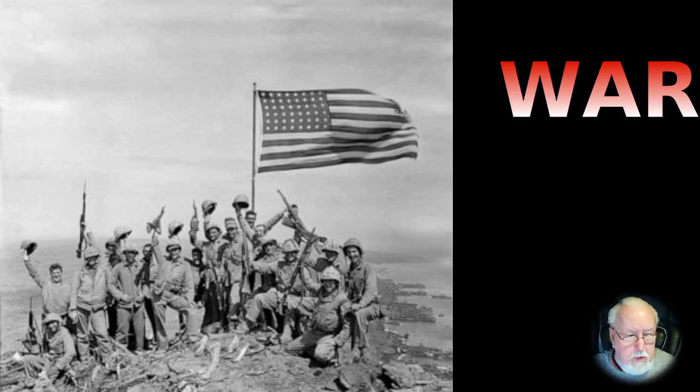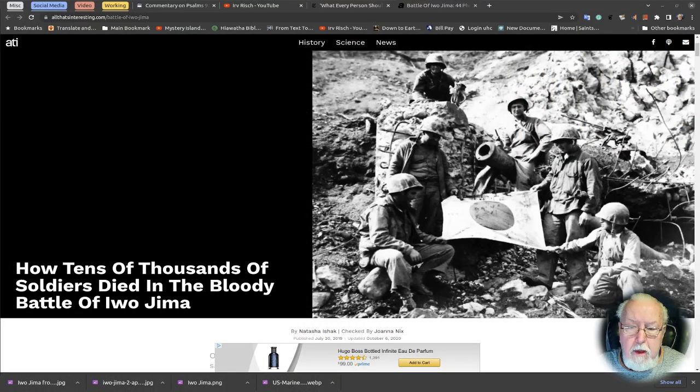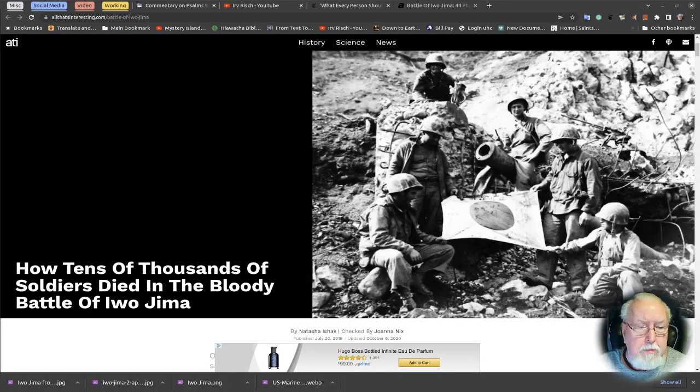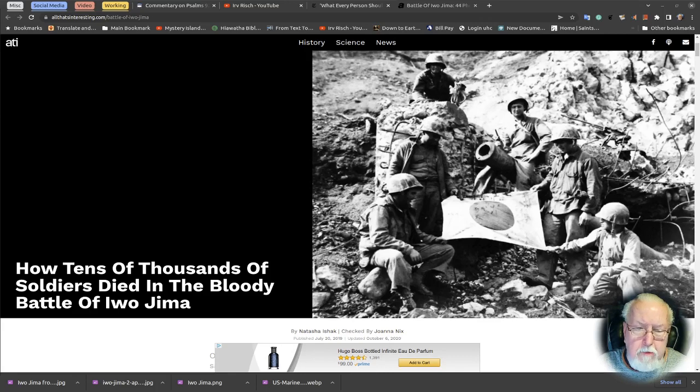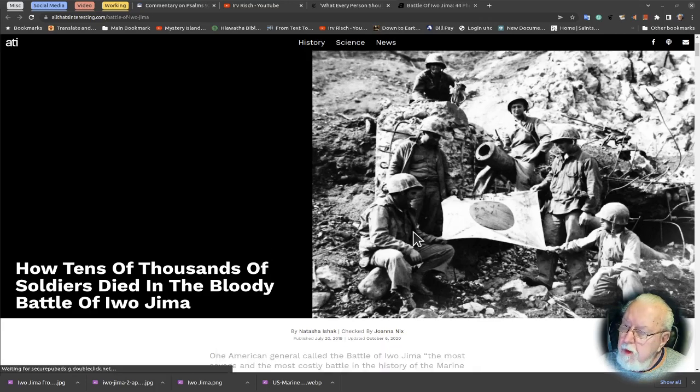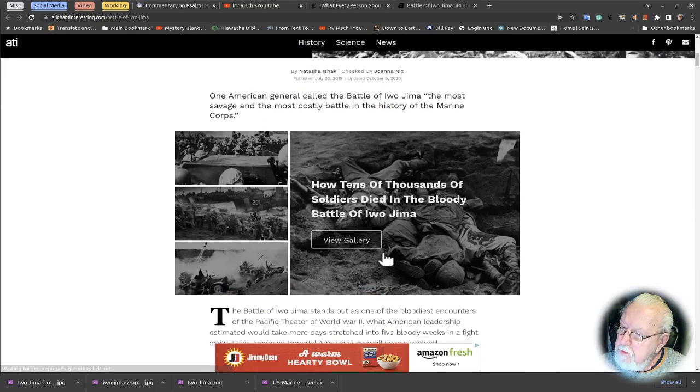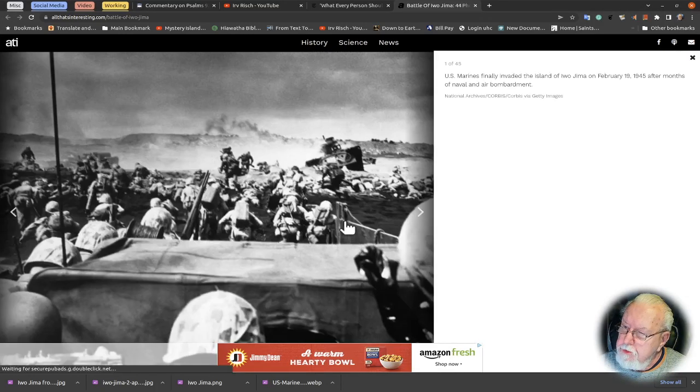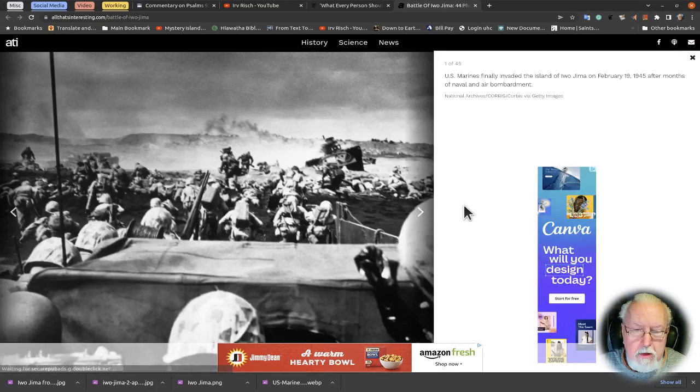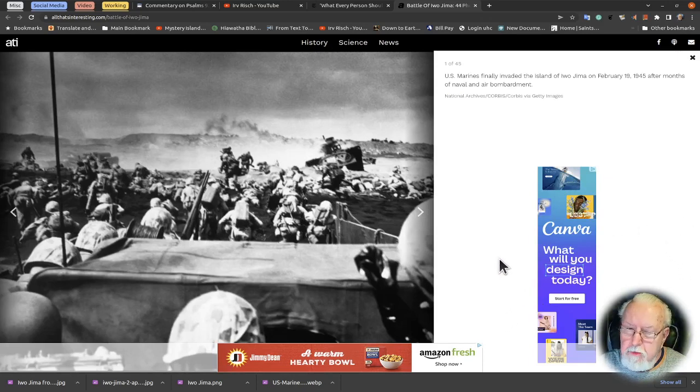I'm going to share my screen here. Here's a website: how tens of thousands of soldiers died in the bloodiest battle of Iwo Jima. I just want to let you know some of these pictures might be disturbing, so think again if it's not for children.